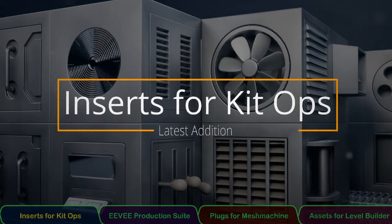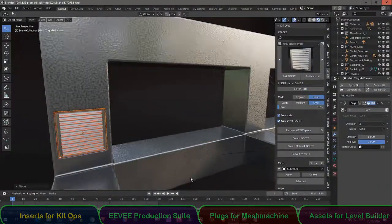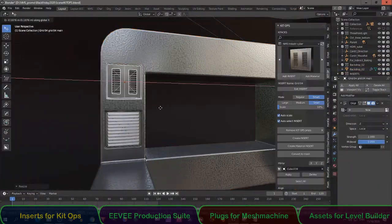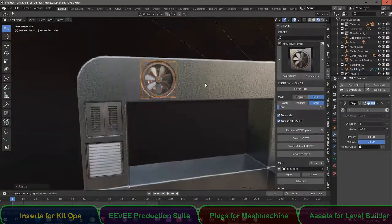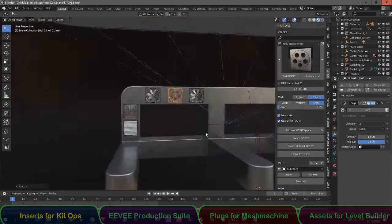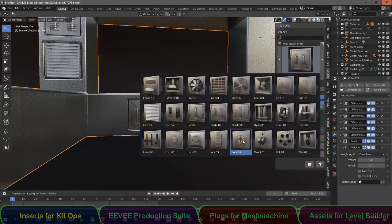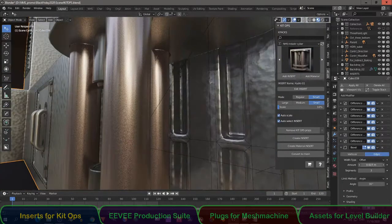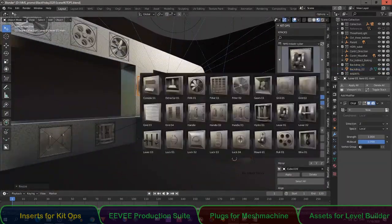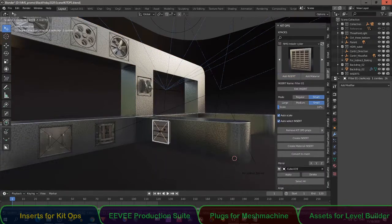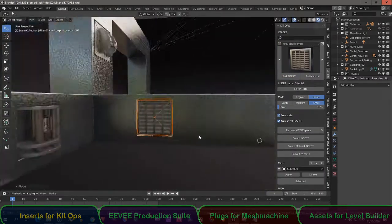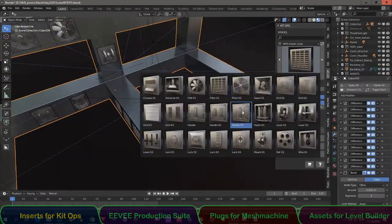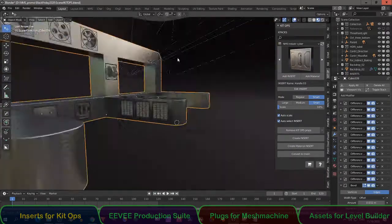Inserts for Kit Ops. Here I showed you the latest edition of the Inserts for Kit Ops. This is an industrial cyber pack. But there are other packs included, like buttons, sliders, decorations, cutters and more. I keep the cutters simple because you will want to use a bevel at the end. So these inserts are all bevel friendly.